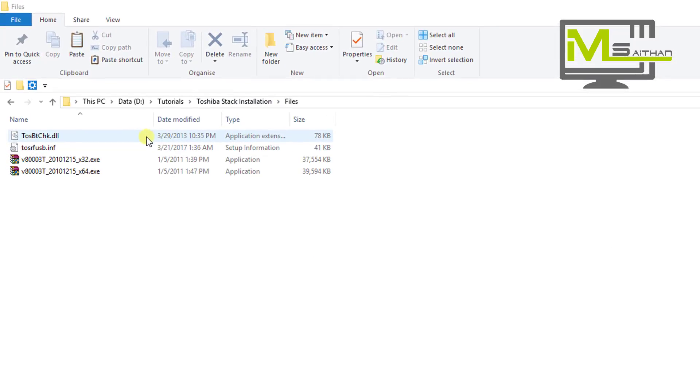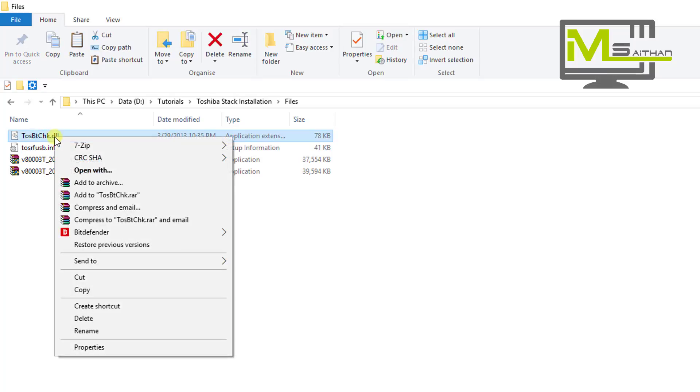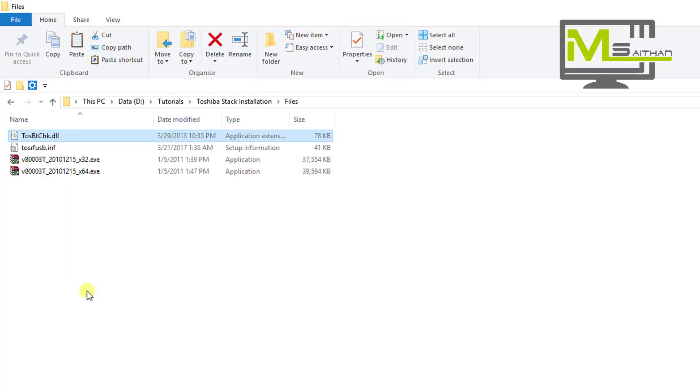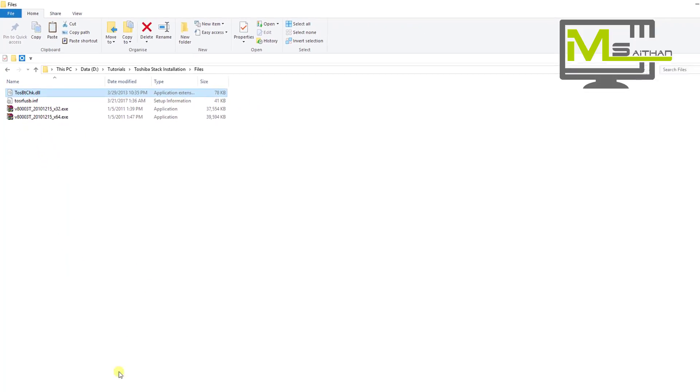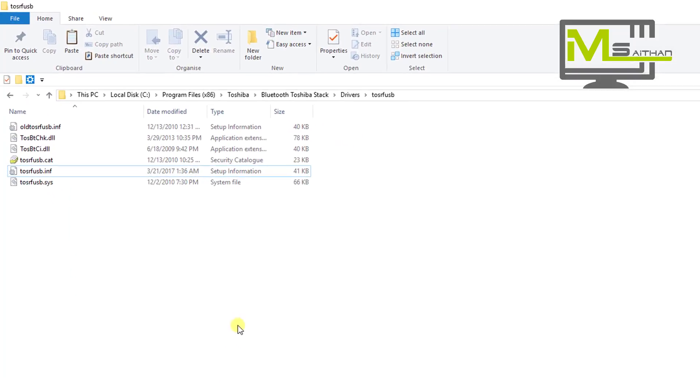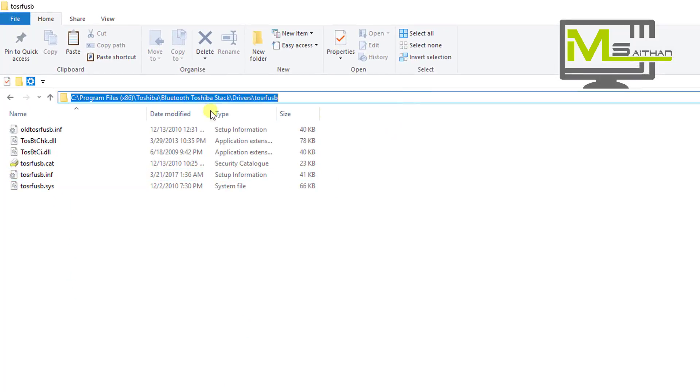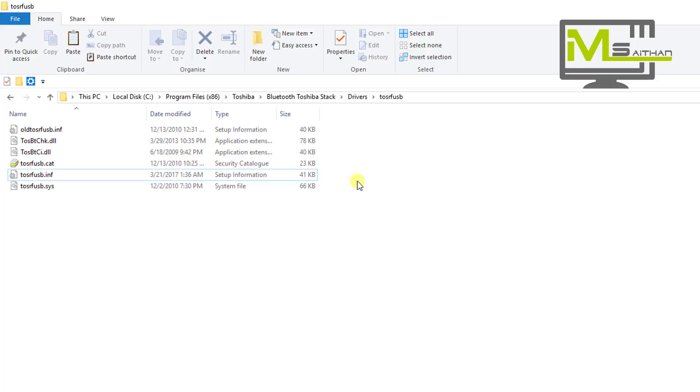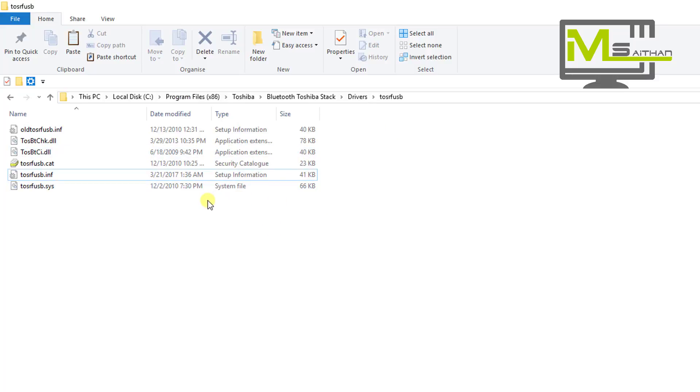After that, what you need to do is go to the files that I've uploaded. One of them says Toshiba Bluetooth Check DLL. You need to copy that, and then go to this location: Program Files, Toshiba, Bluetooth Stack, Drivers, and then the last file, TOSRFUSB, the same folder that we used earlier.